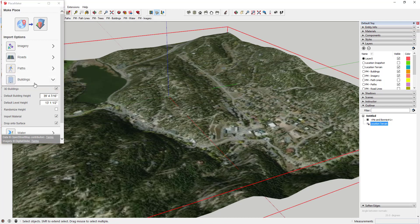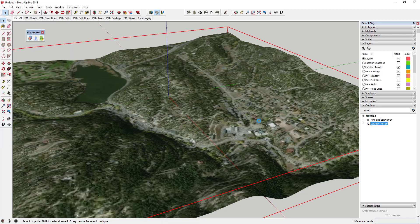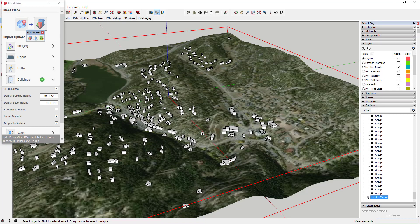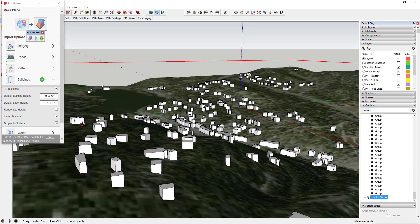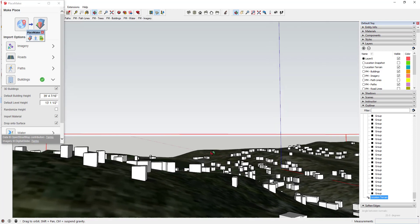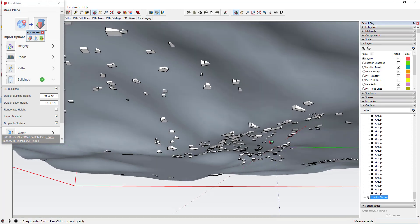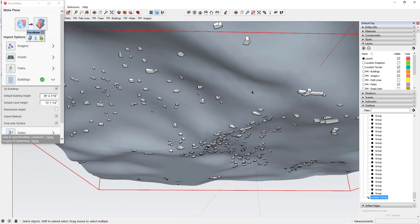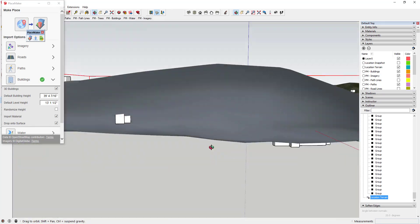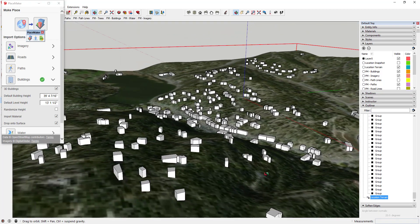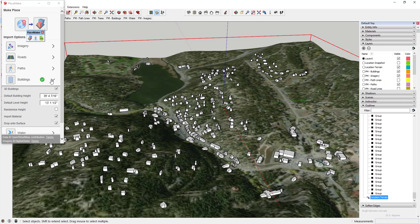You want to select the checkbox for 'Drop onto Surface,' and then click on the building button again. You do need to select your surface first. This is going to take a while longer, because it's basically going to take every building it generates and drop them down on this surface — there's a lot more math involved. But now you can see how all of these buildings get dropped onto the terrain instead of being placed on a flat layer.